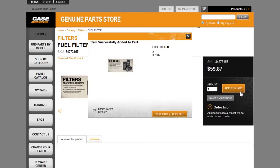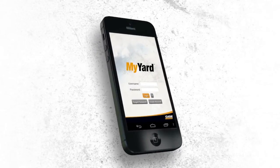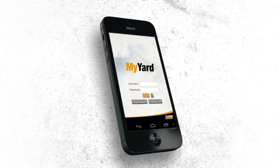Further, by downloading the My Yard mobile app, you can even send part lists to your dealer remotely.